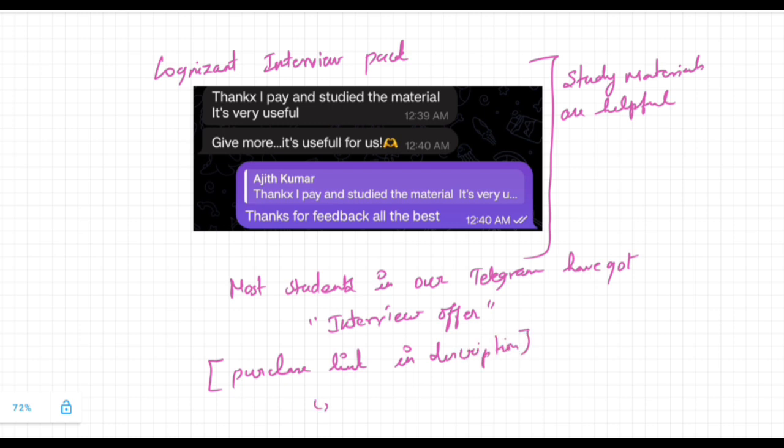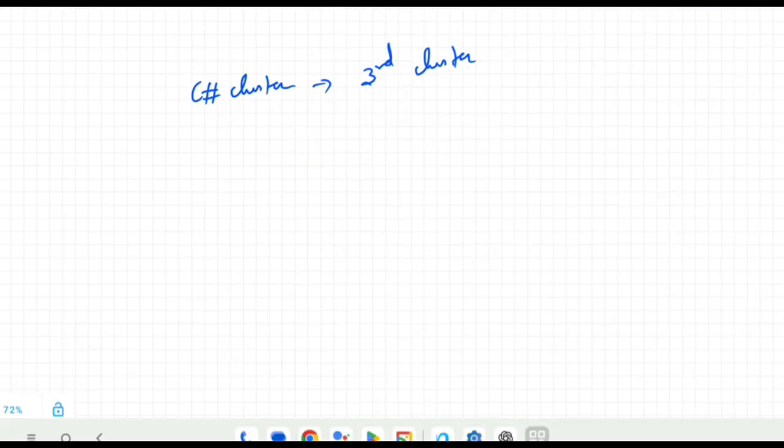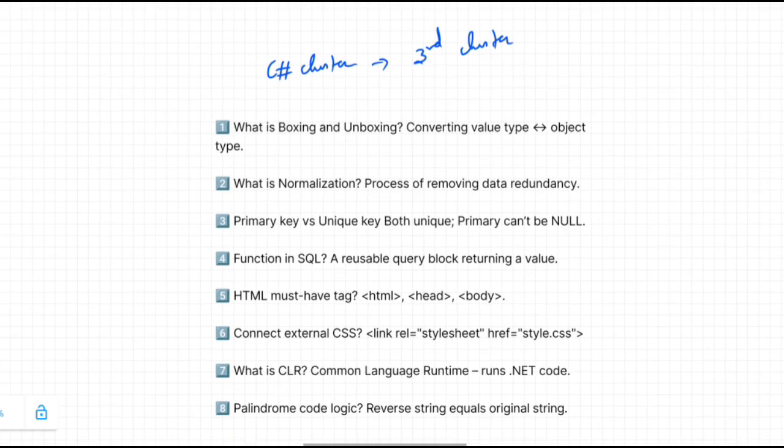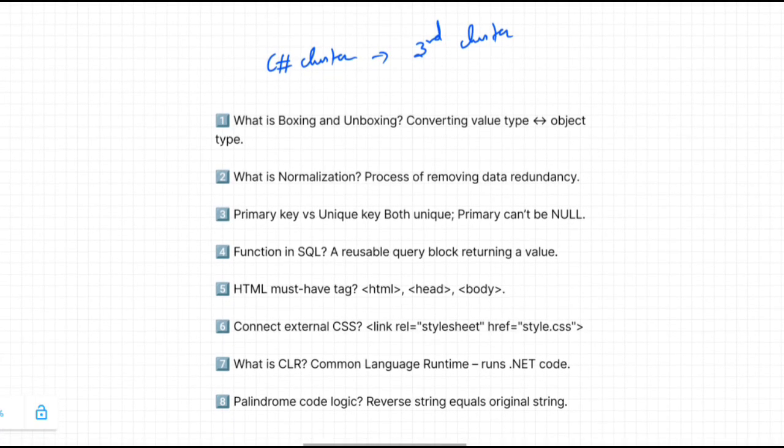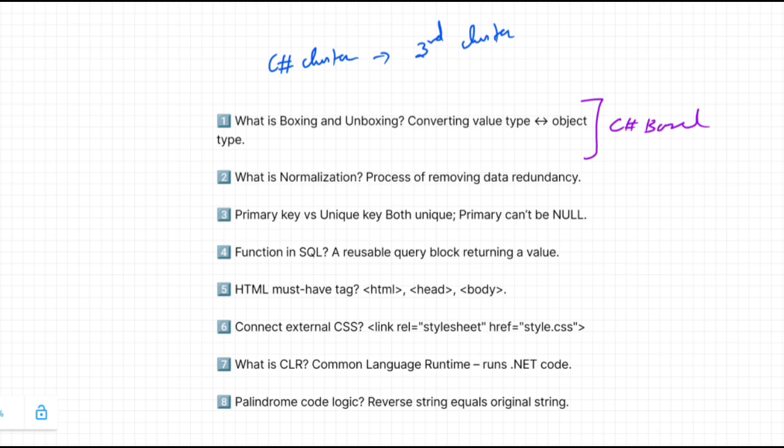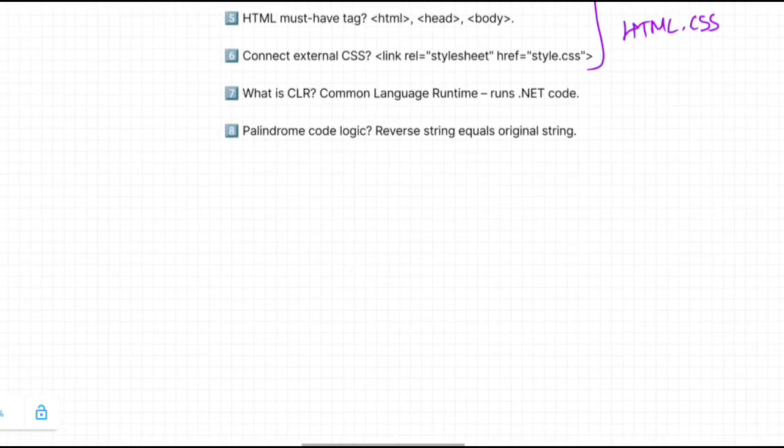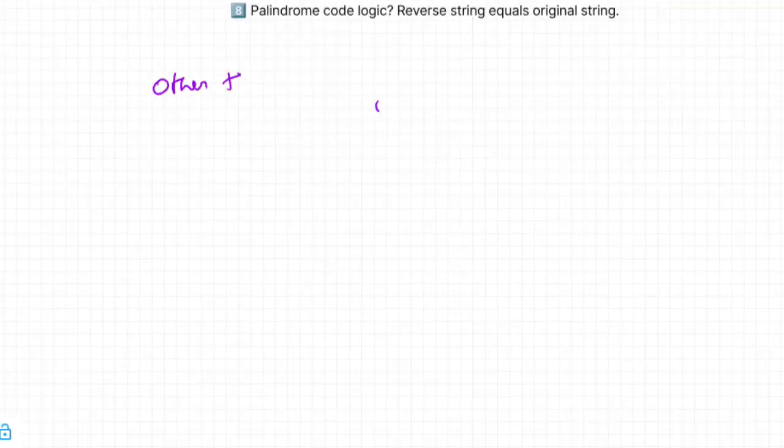Let's discuss the third cluster, C#. In the C# cluster we have theory, SQL, and HTML CSS based questions. For Java cluster they don't ask HTML CSS questions, but when coming to the C# cluster you can expect HTML CSS questions from some interviewers. First they will ask theory questions, then second, third and fourth questions have been asked regarding SQL. Next, the common question is from HTML CSS like basic questions. Next is based on .NET like what is common language runtime, and you have to know very basic things regarding C#. Next, coding questions like palindrome core logic.